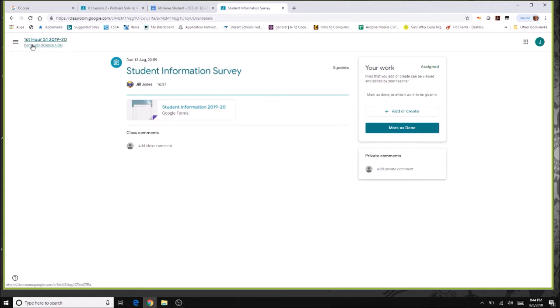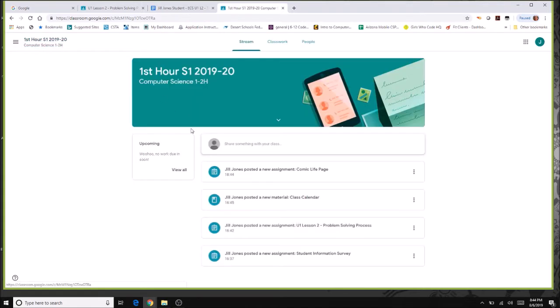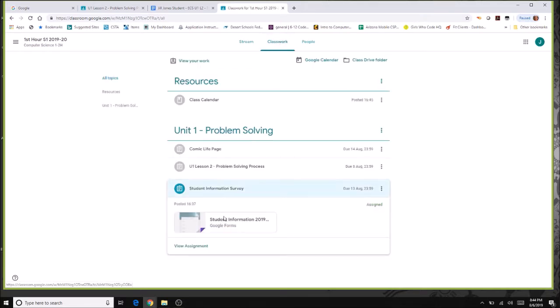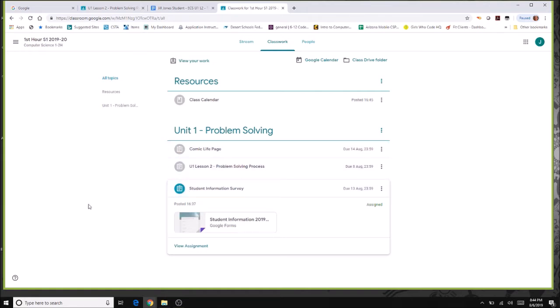That's an overview of what assignments look like. Remember to always click on classwork — you can see at a glance what you've been assigned and what you've turned in. Now we'll come back after pretending the teacher has graded our work to see what that looks like.